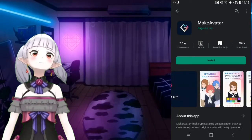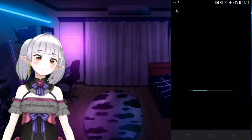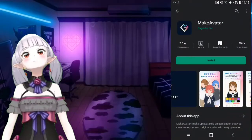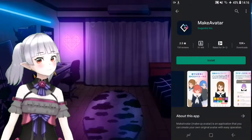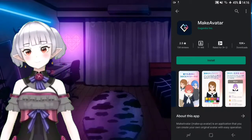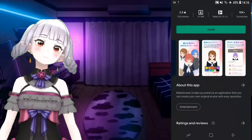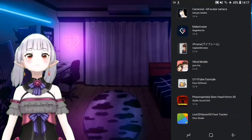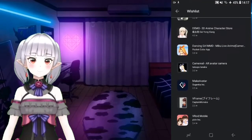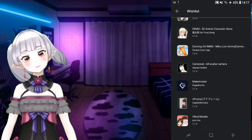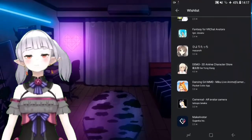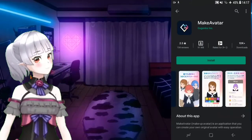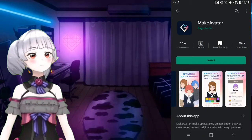There's this one too - 3D Make Avatar. It's 3D but the customization options are limited, so you cannot customize it as much as you want.